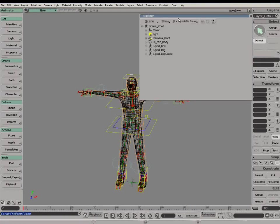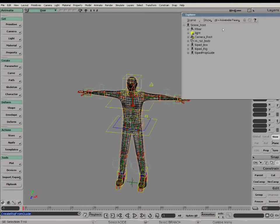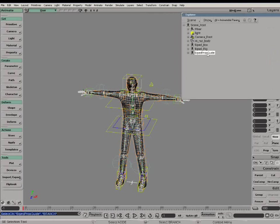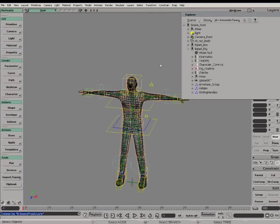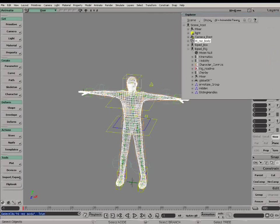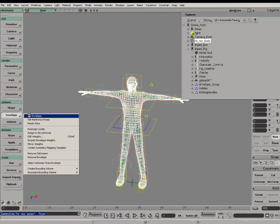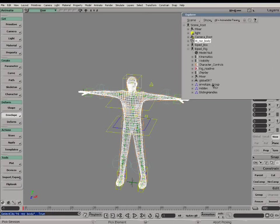You can see the Shadow Rig in orange. We'll simply envelope the Hi-Res character.